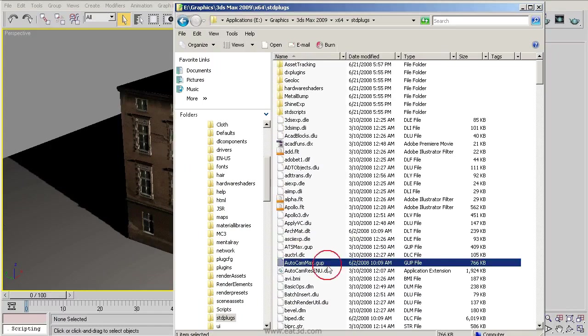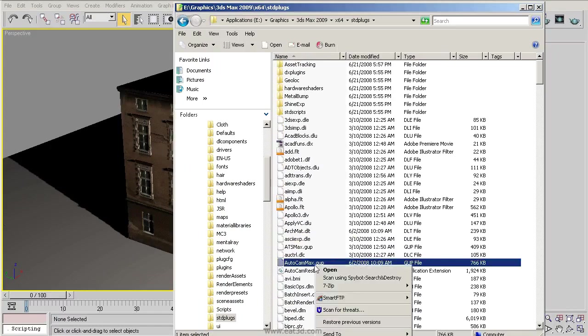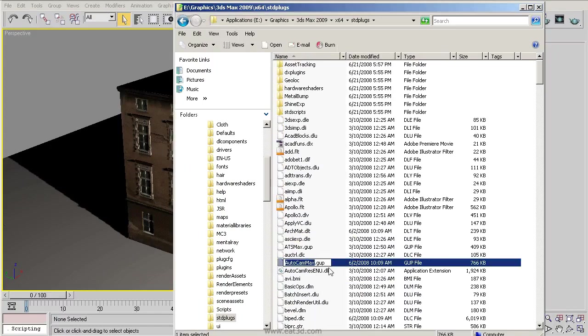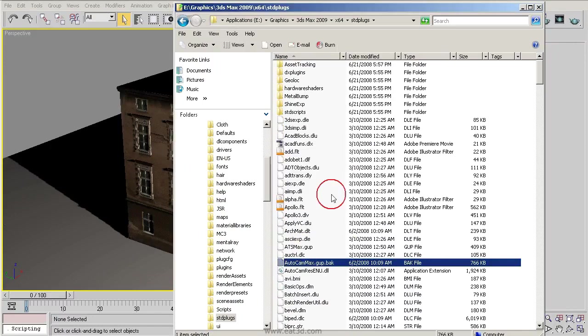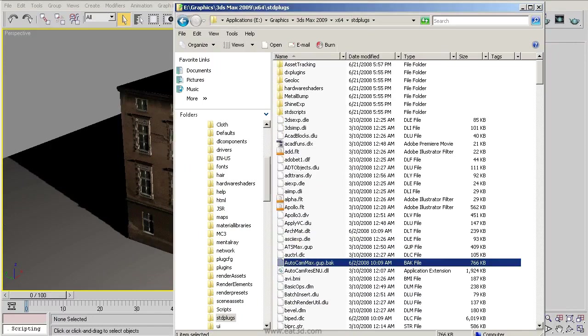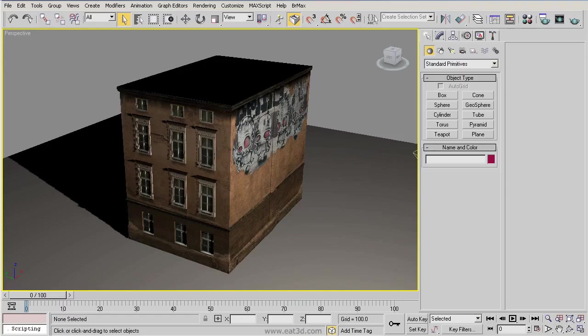So we can right-click on the file and go down to Rename. We're just going to change the extension to Back. You want to change it? Yes. And that's all you have to do. The next time that you start up 3D Studio Max, they will no longer be there.